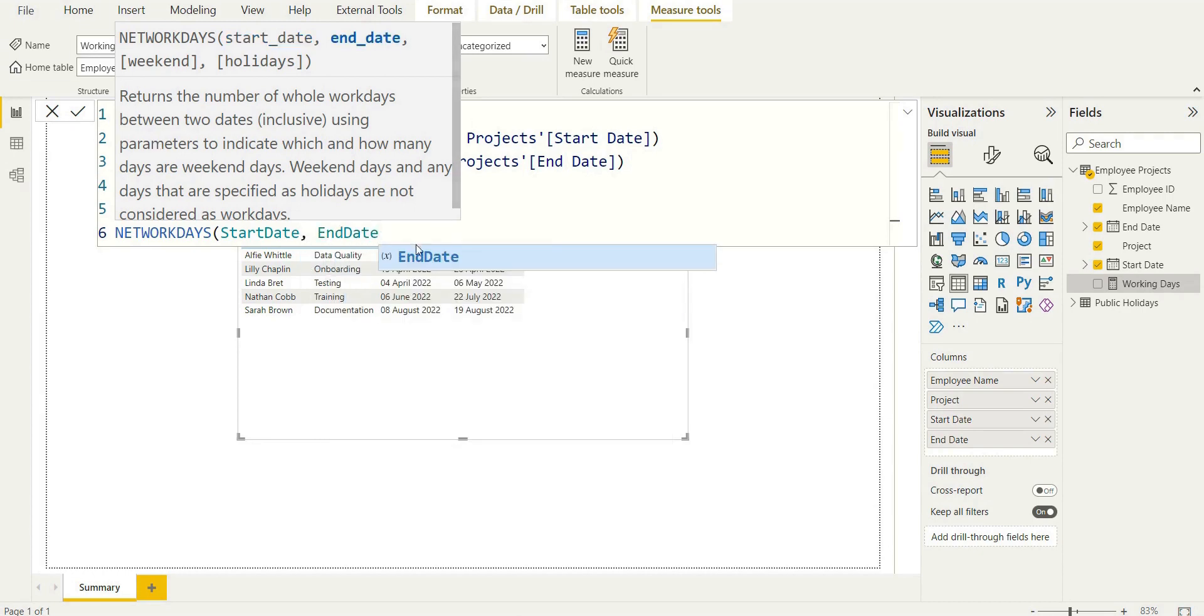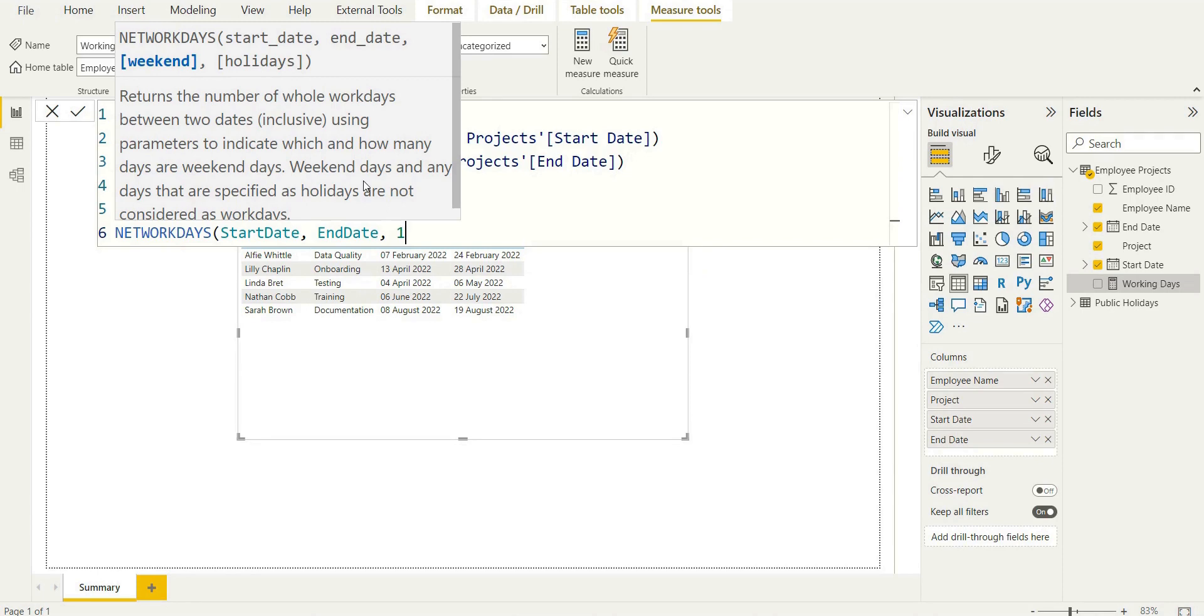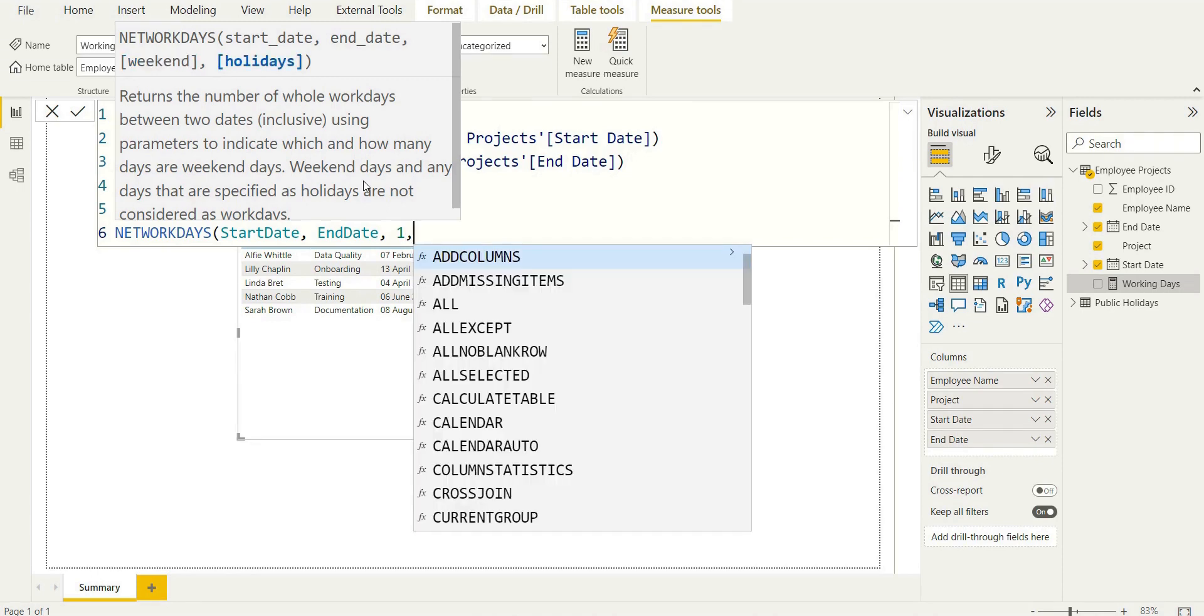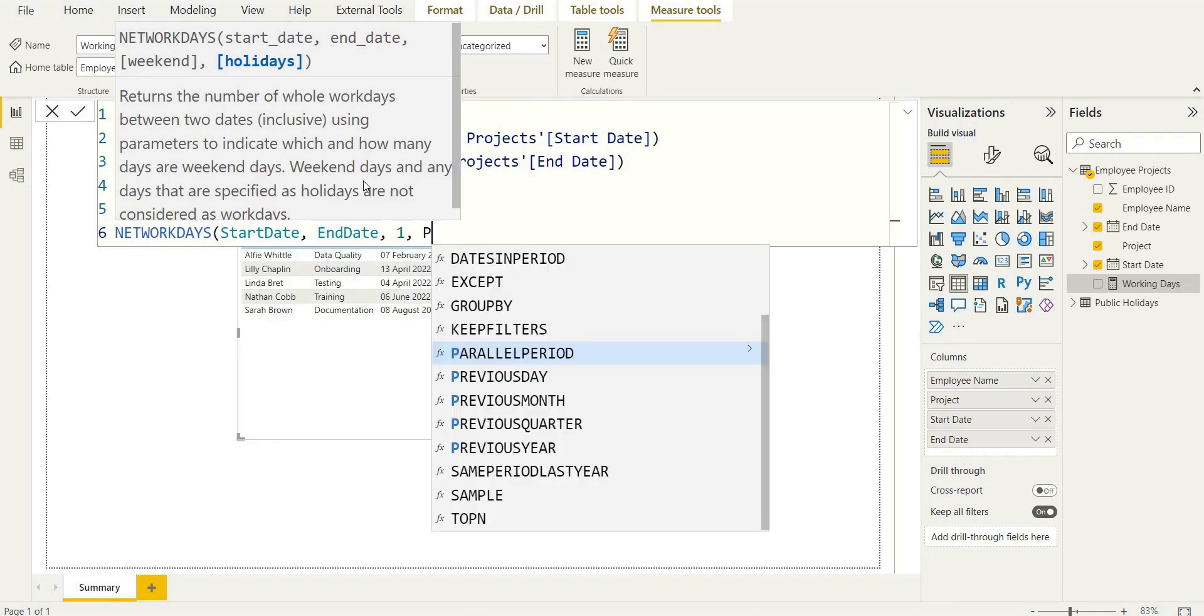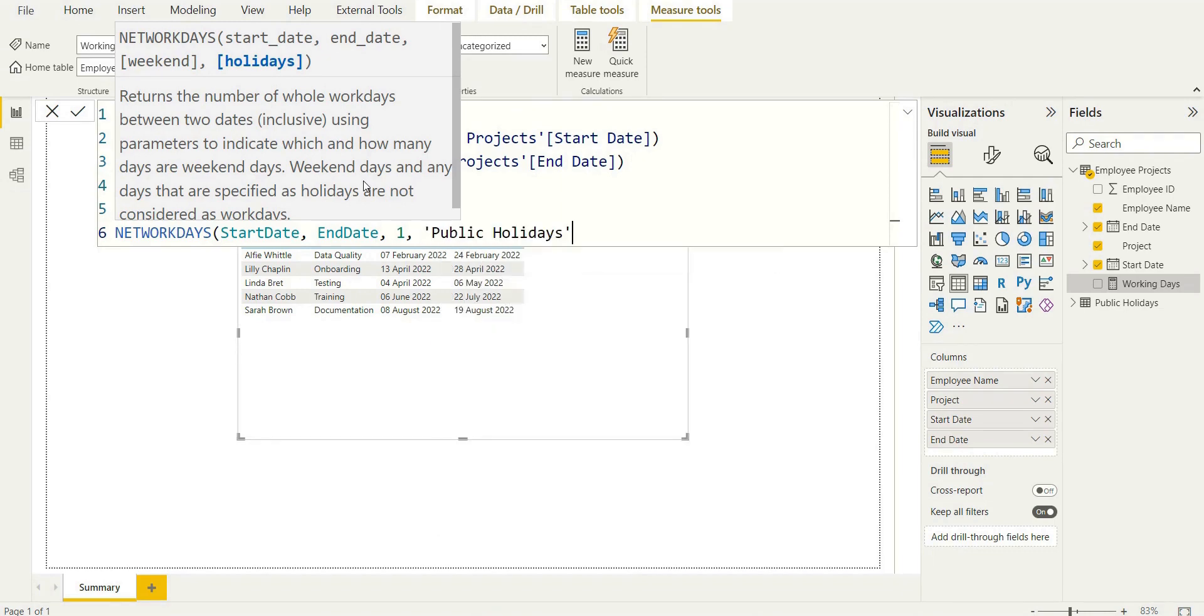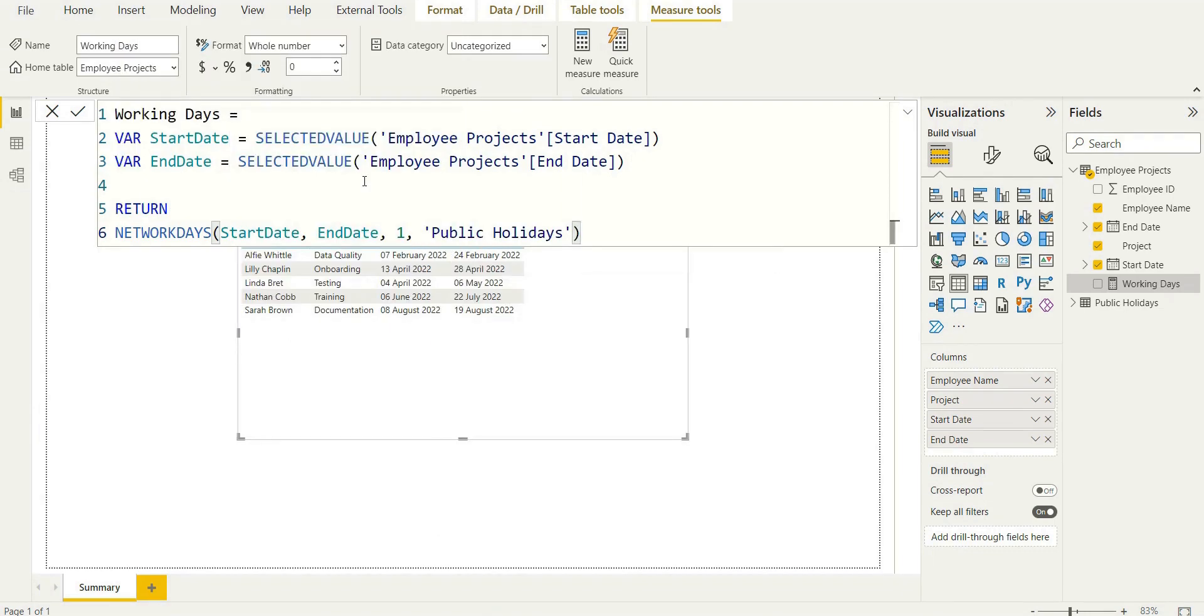Now we just need to specify the weekend. And like I said, third parameter here, we're just going to say one because we want Saturdays and Sundays to be the weekend. Remember, in the documentation, you can view other codes if it's different at your company. And just that public holidays column that we trimmed down in Power Query. And that's all we need, fairly simple, to calculate working days. Much simpler than before.